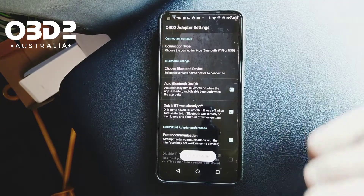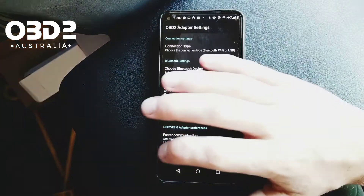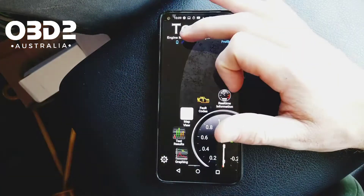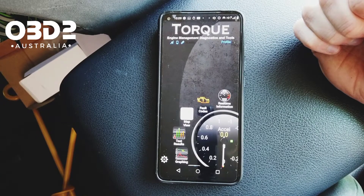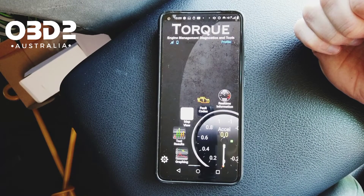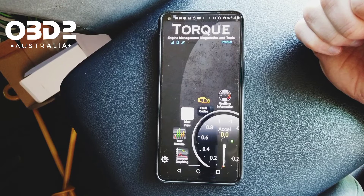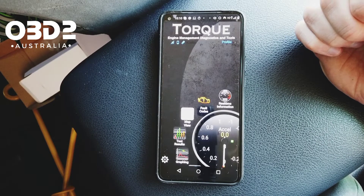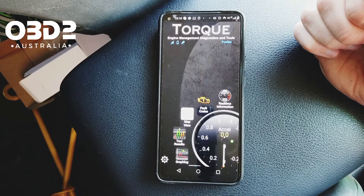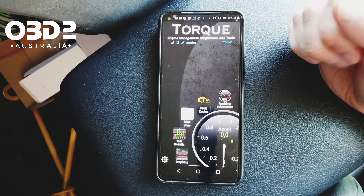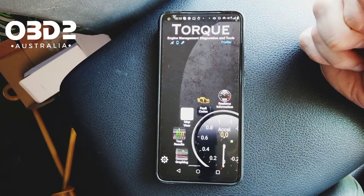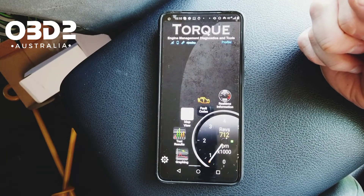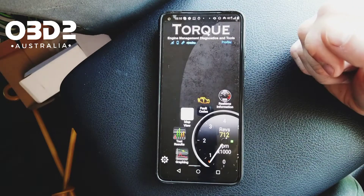This is our Bluetooth connector. Once you're connected up here, hopefully this BT icon goes to a solid blue — not a flashing one. Once it's gone solid it's connected to the connector, and once the car goes solid that means it is connected to the ECU.